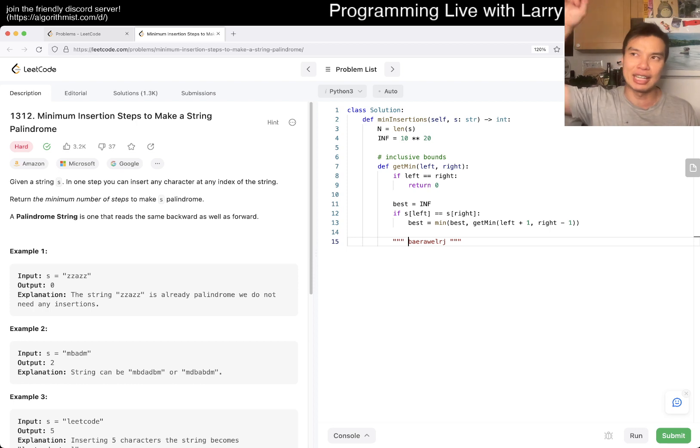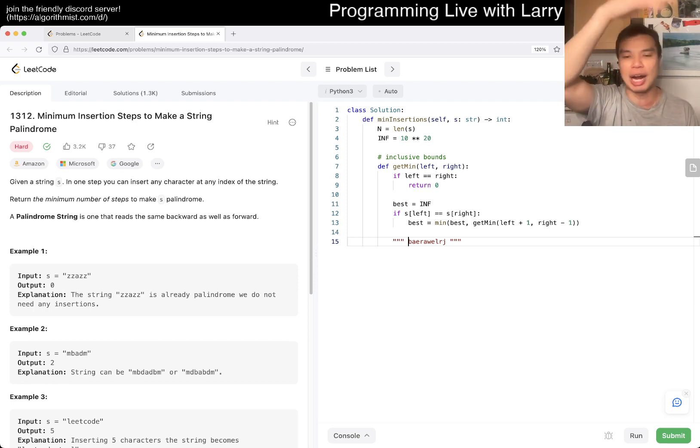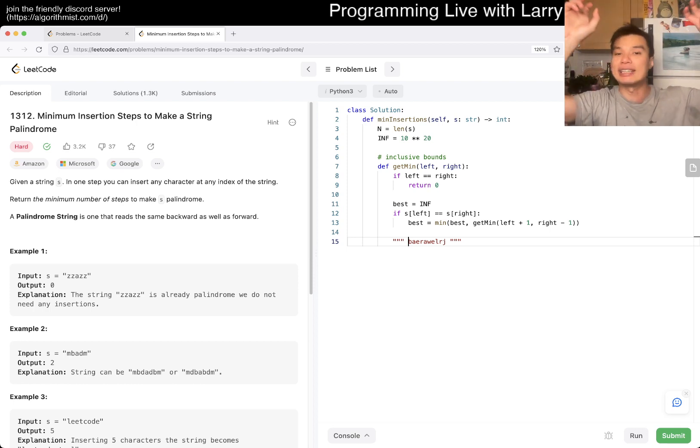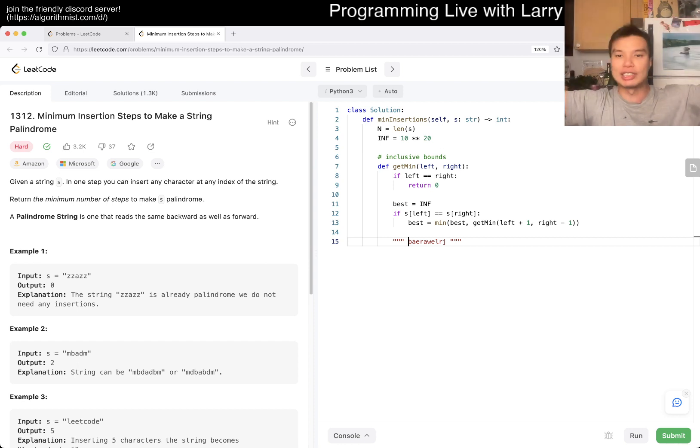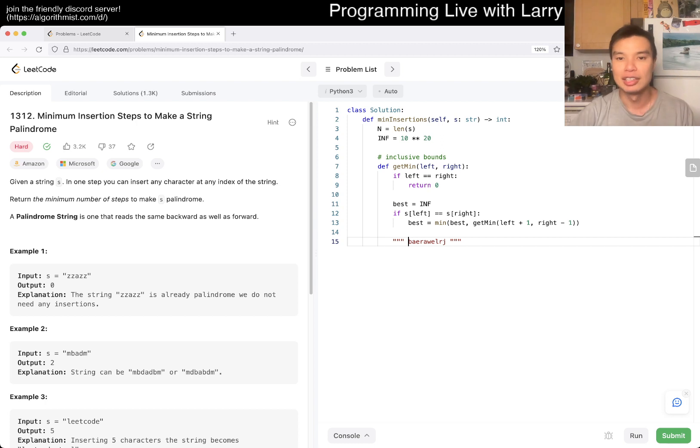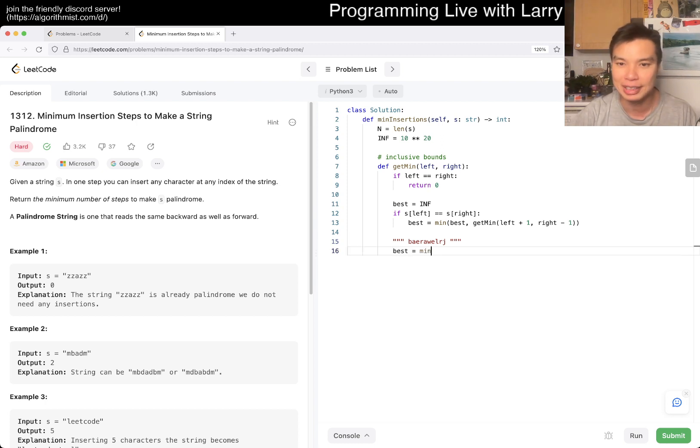That's basically just saying that, okay, we insert the A, so then now we can chop off to kind of retain this invariant that everything outside this bound is already a palindrome, right? So, okay, in that case, then you have this,